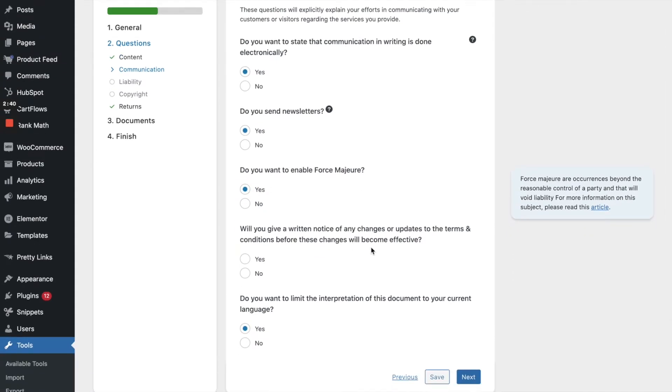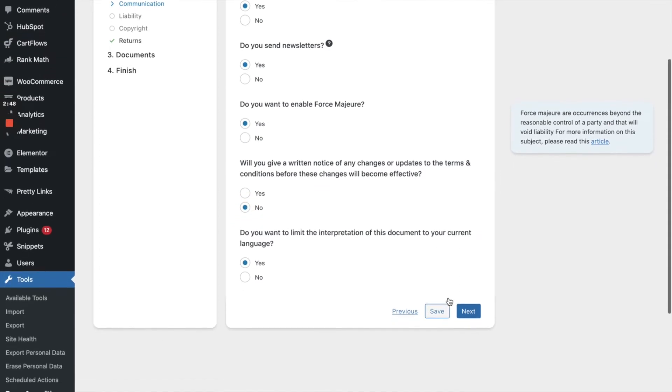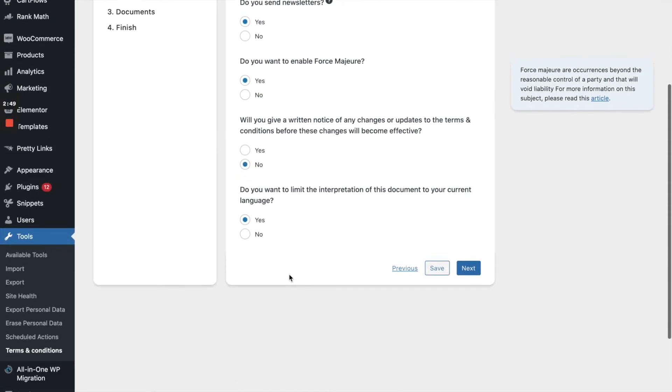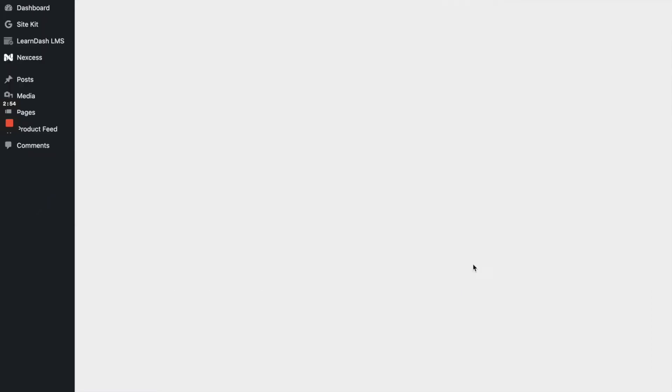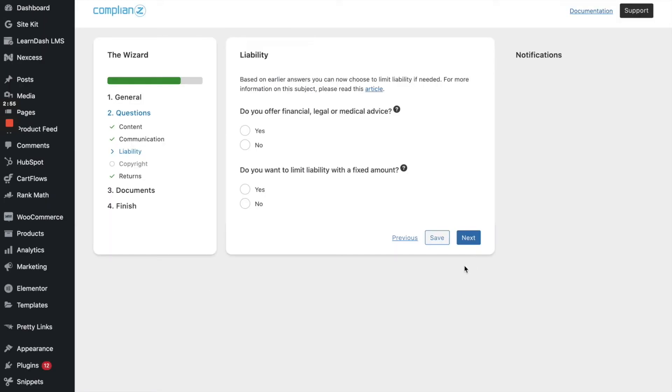Will you get a written notice of any changes or updates of the terms and conditions before these changes will become effective? Well, no, this probably just shows up on the website. Do you want to limit the interpretation of this document to your current language? Sure. All right. So as you can see, it's quite a few questions, but we're kind of close to the end here.